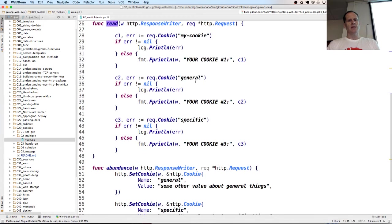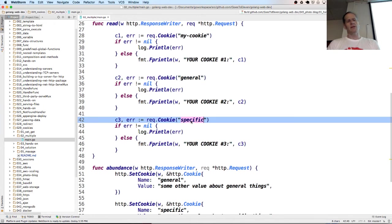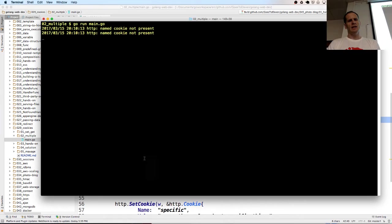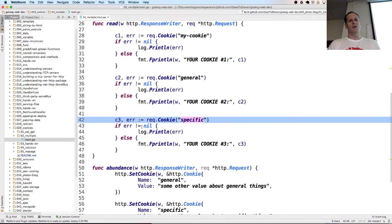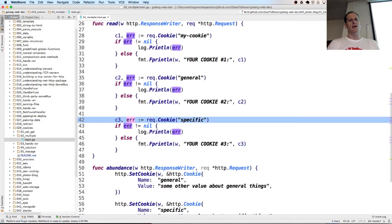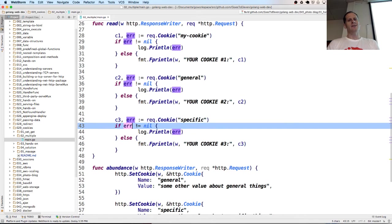And it asked for general and specific. And they weren't there. And it was just like, no problem. Did it log any errors? And it said, name cookie not present. So those were the errors. And so it asked for the cookie. No cookie was there. So it threw an error. And the error is not nil.